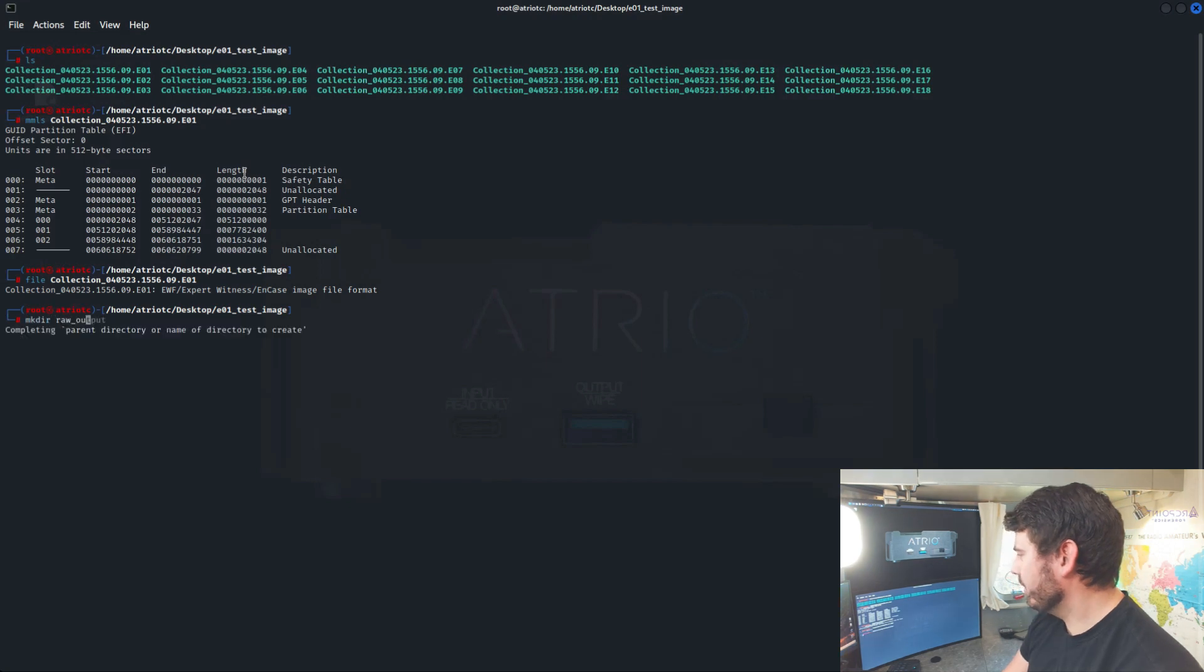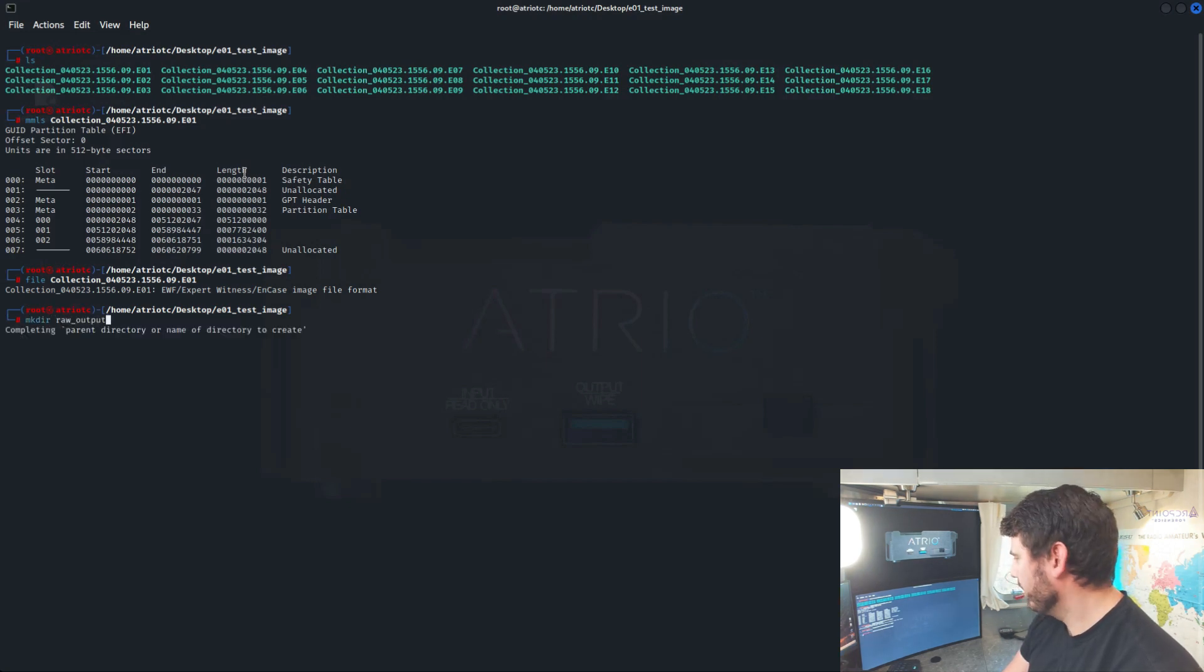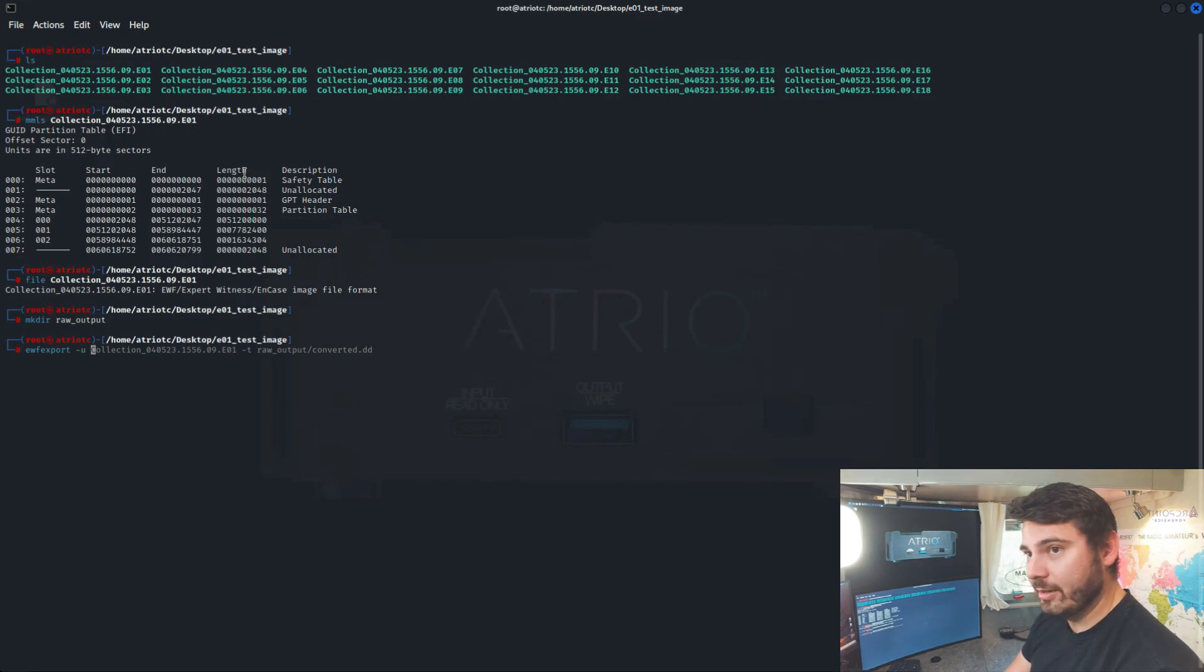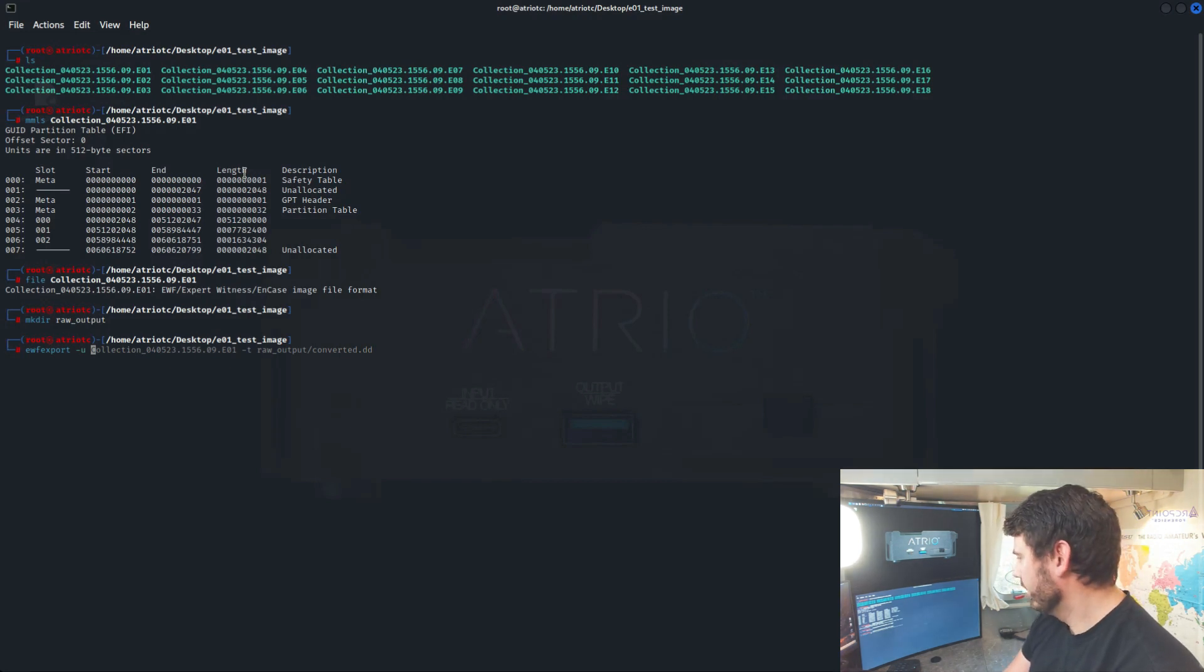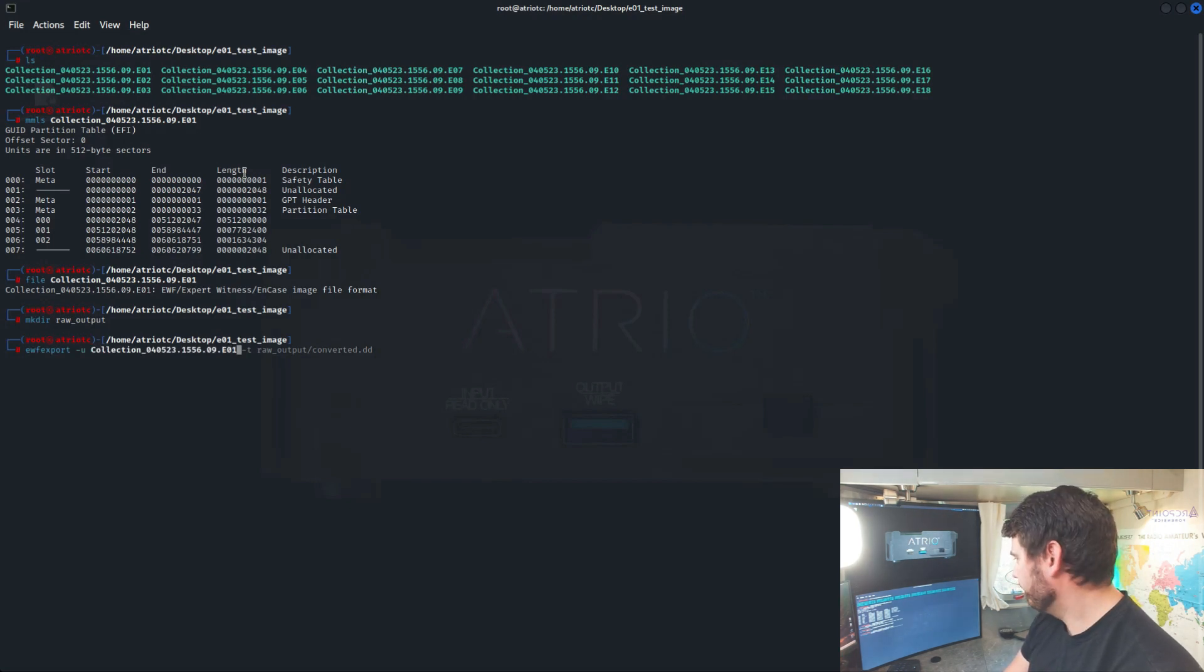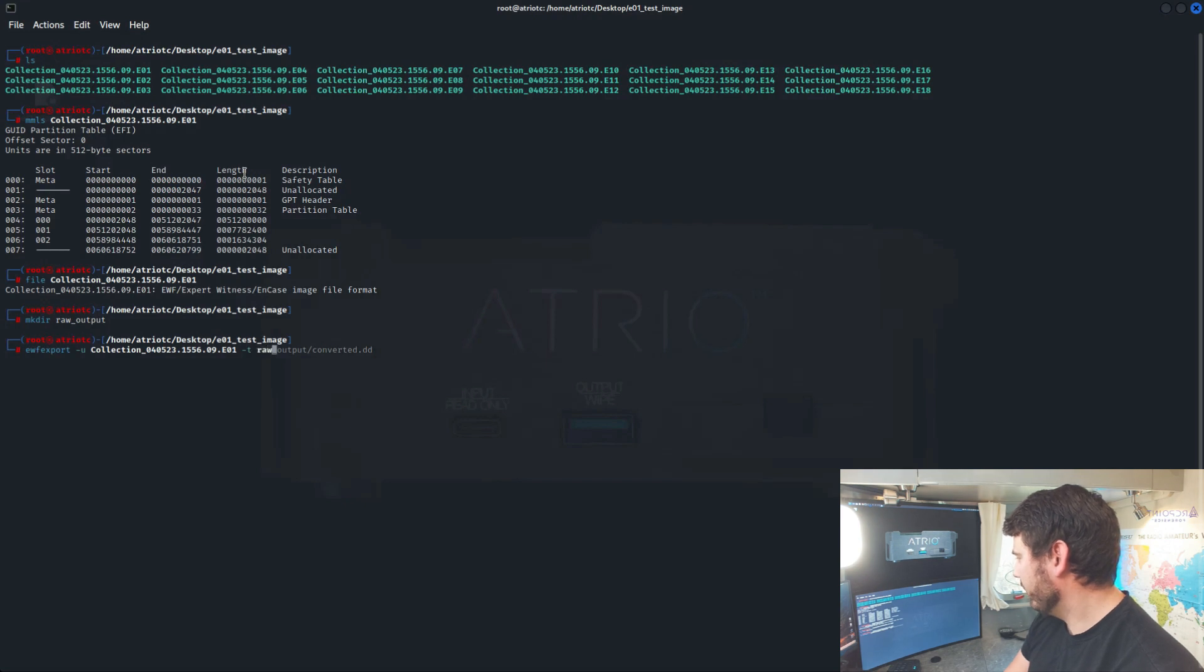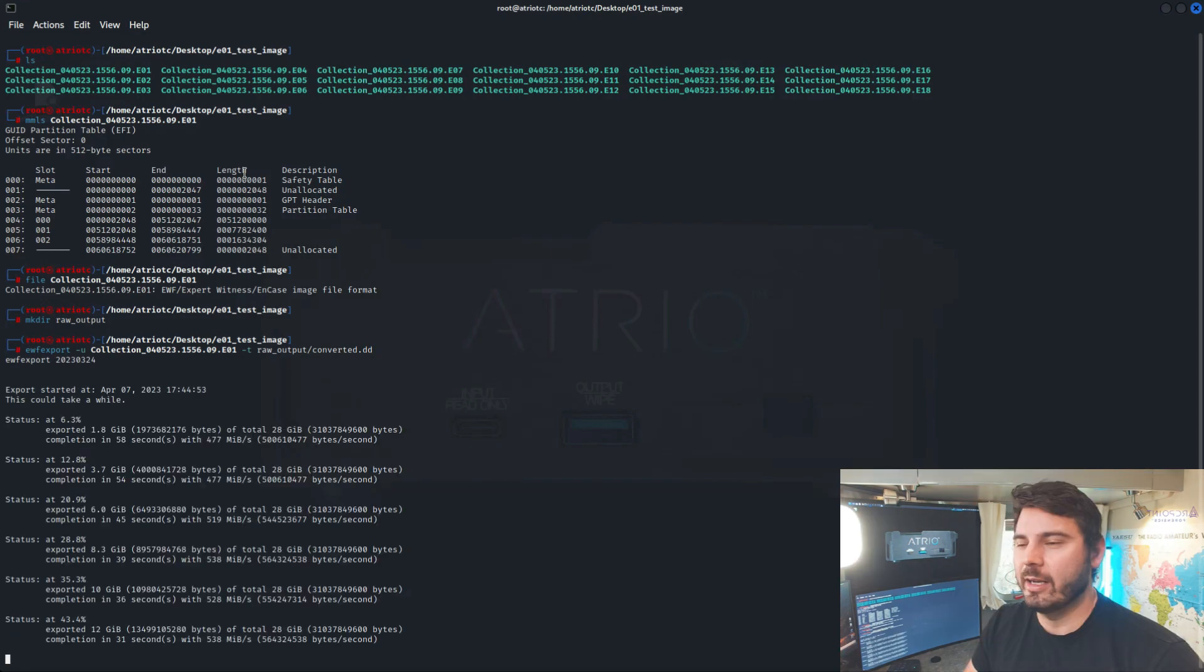So the first thing I'm going to do is make a directory for my RAW output. EWF export dash U for unattended, so I don't have to enter any information. It's just going to automatically start processing. Point it to my EO1. Give it a target. So this is the destination. And I want to put that in RAW output. And then I'm going to name it converted.dd. And hit go.